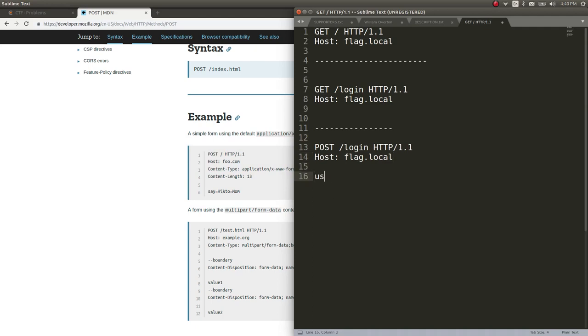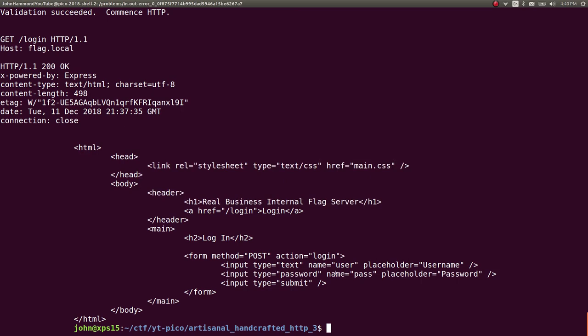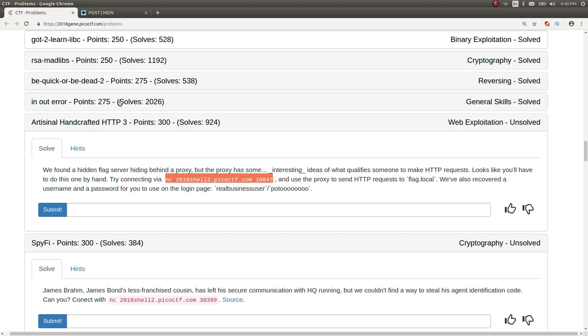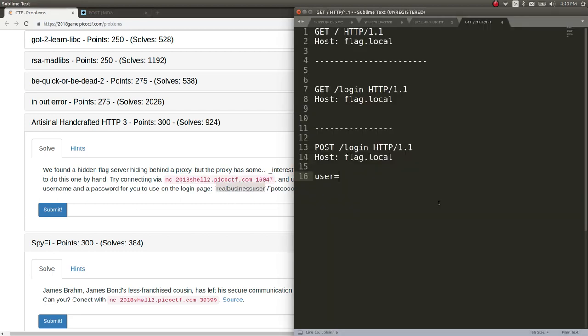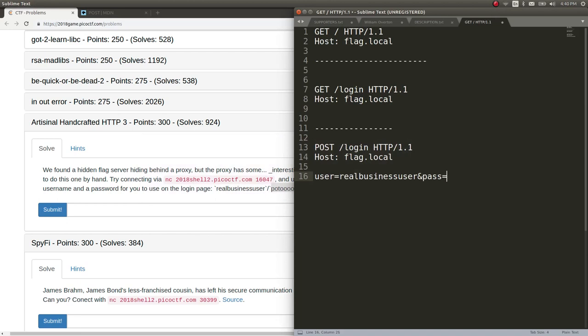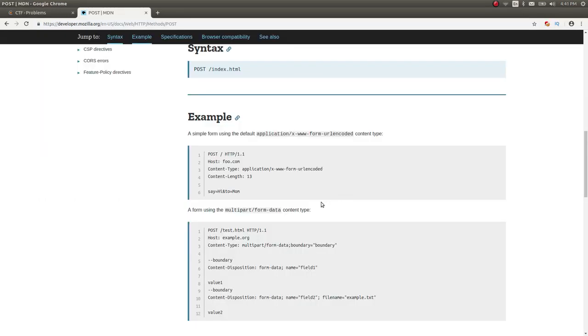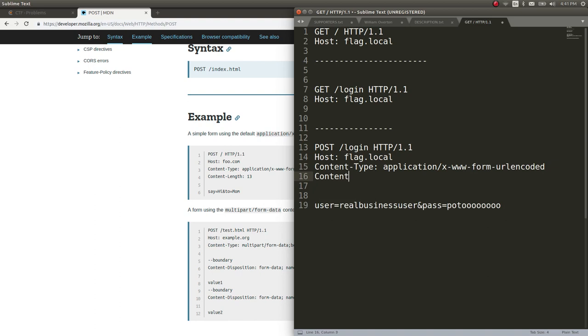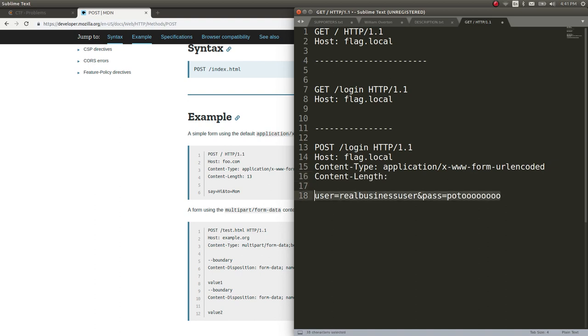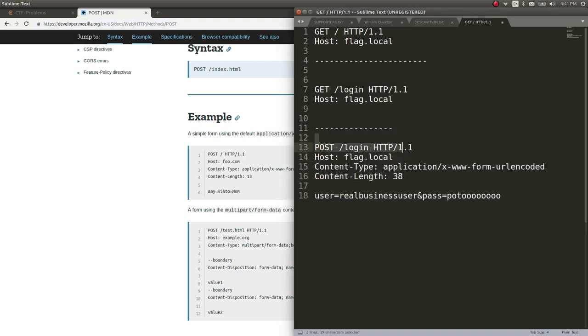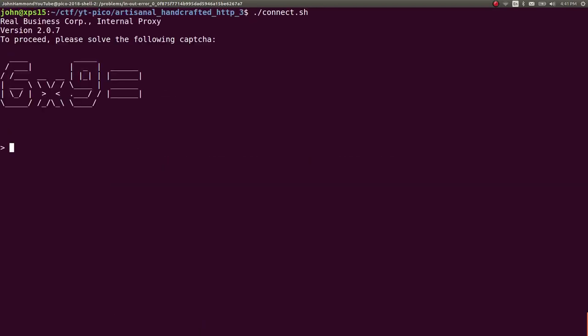We supply our variables at the very bottom, and we do need the content type and content length. If we were to write this out, we would submit a post request to login with our variables: user equals real business user and pass equals that password. The content type should be application x-www-form-urlencoded, and then the content length. We can highlight in sublime text to see what this is: 38 characters. Let's copy this and bring it to our shell. 6 times 9, oh boy, 63? No, that's 7. 54. Goodness gracious.